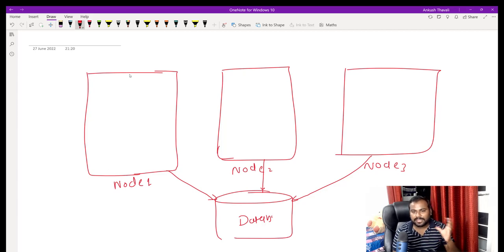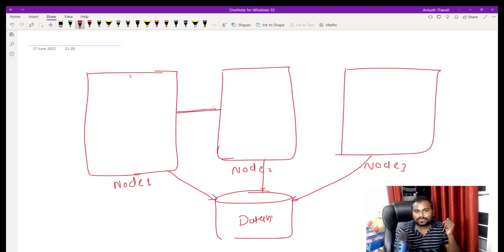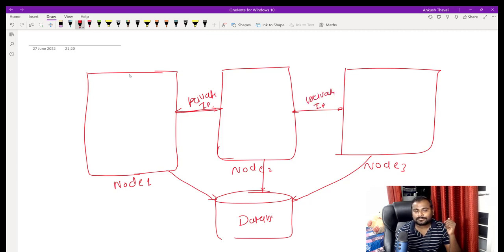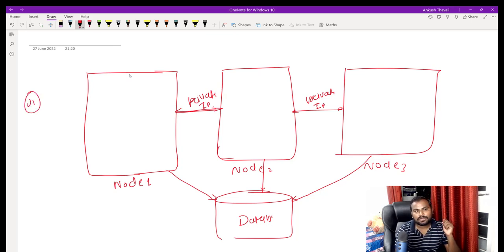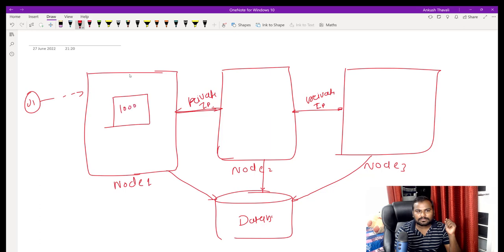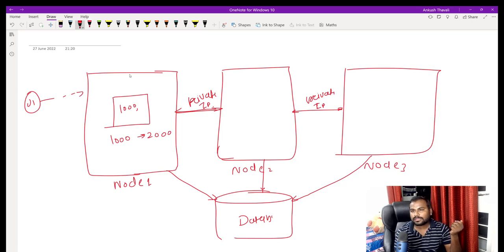Node 1, node 2, and node 3 are all connected to the database. Now, how are these nodes connected to each other? They communicate using a private IP address — there is a strong private network that allows them to share data between each other. For example, let's say user 1 connects to node 1 and tries to update a salary column — changing the value from 1000 to 2000.